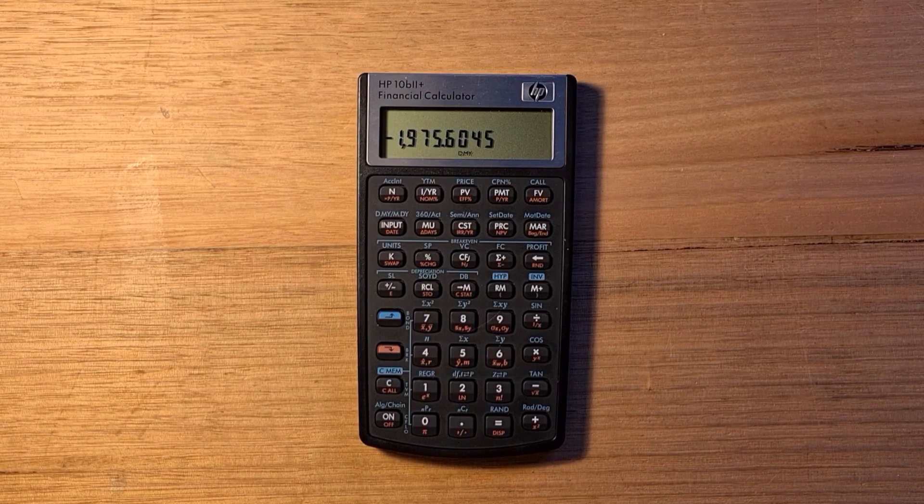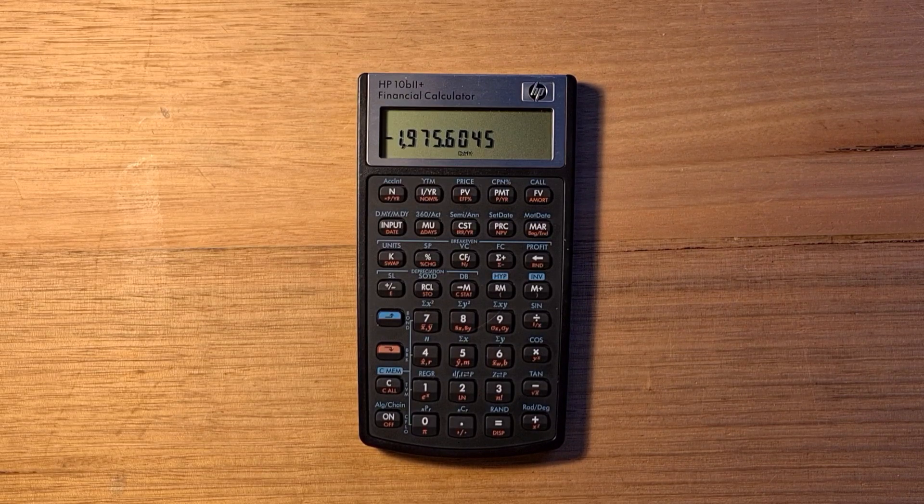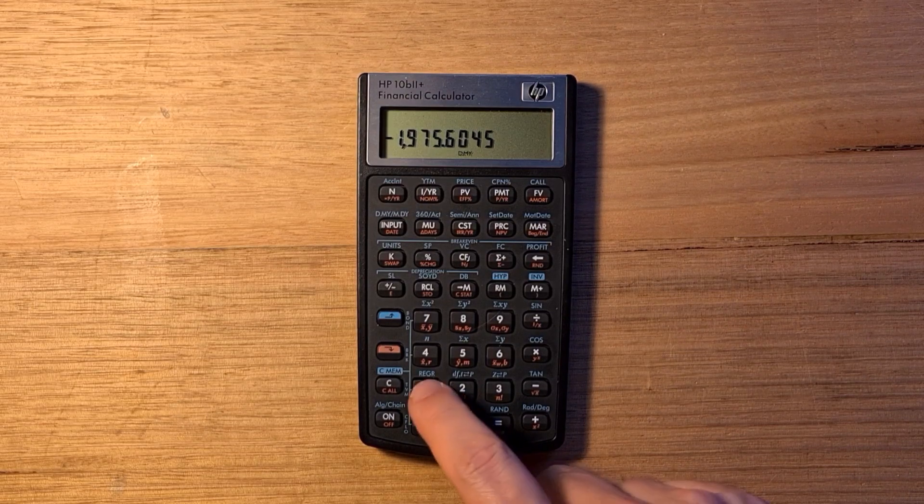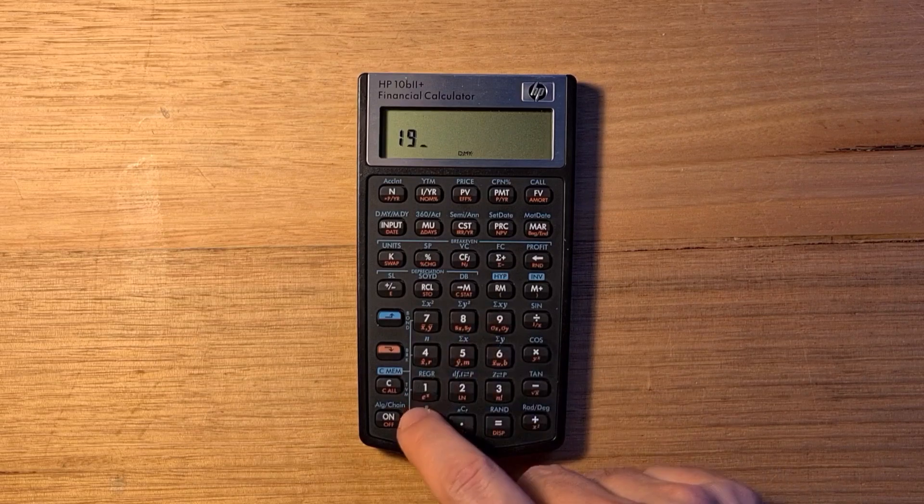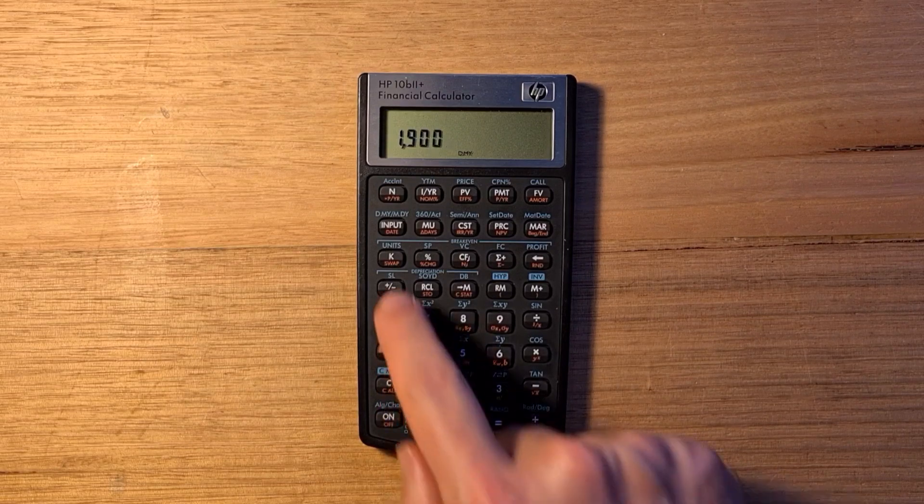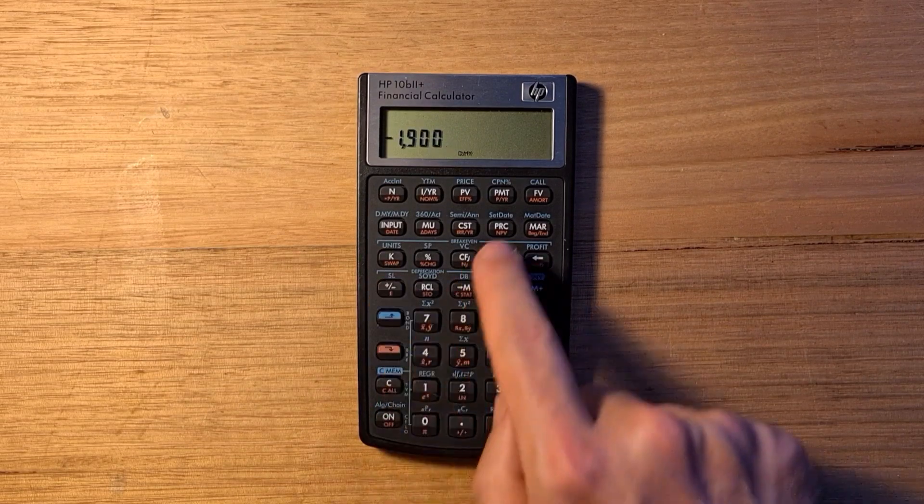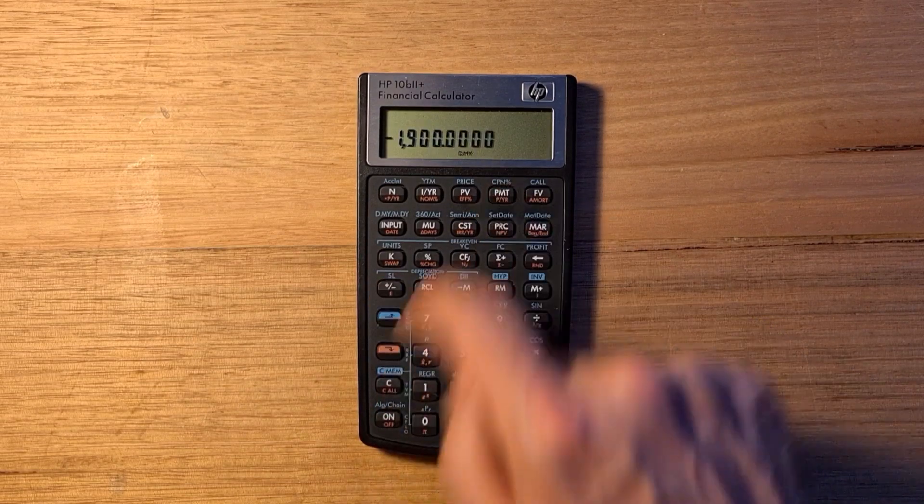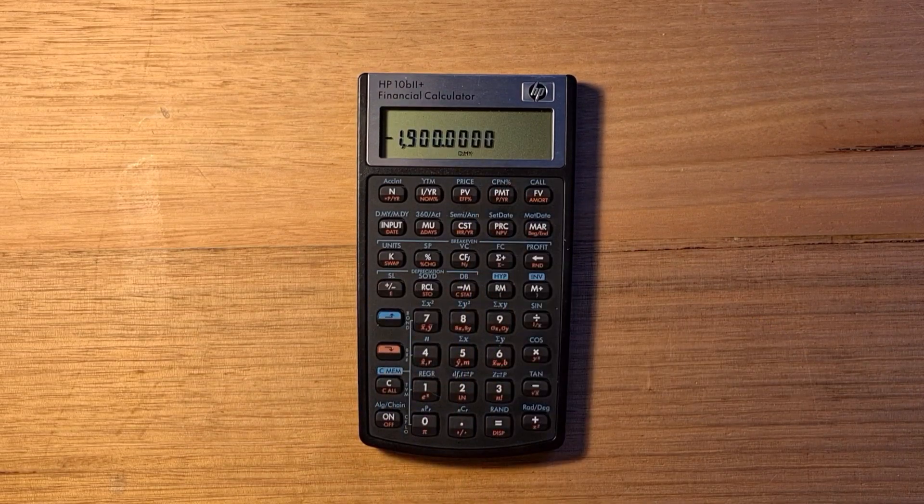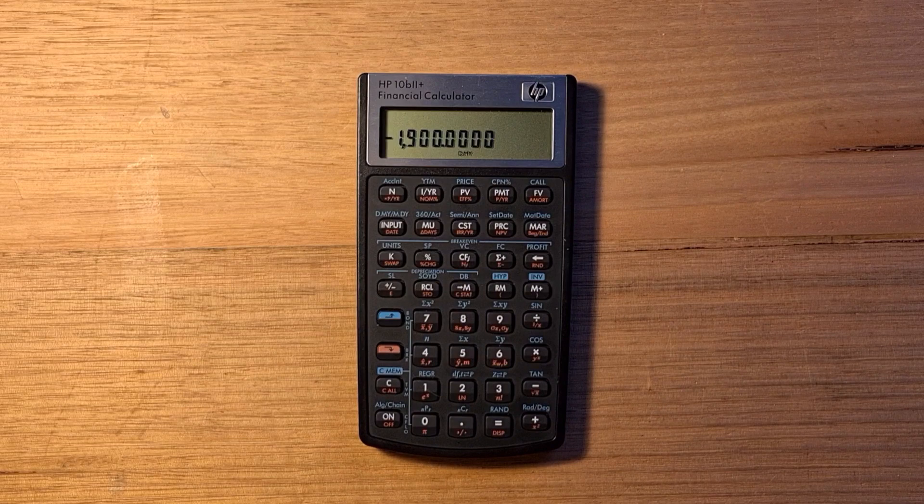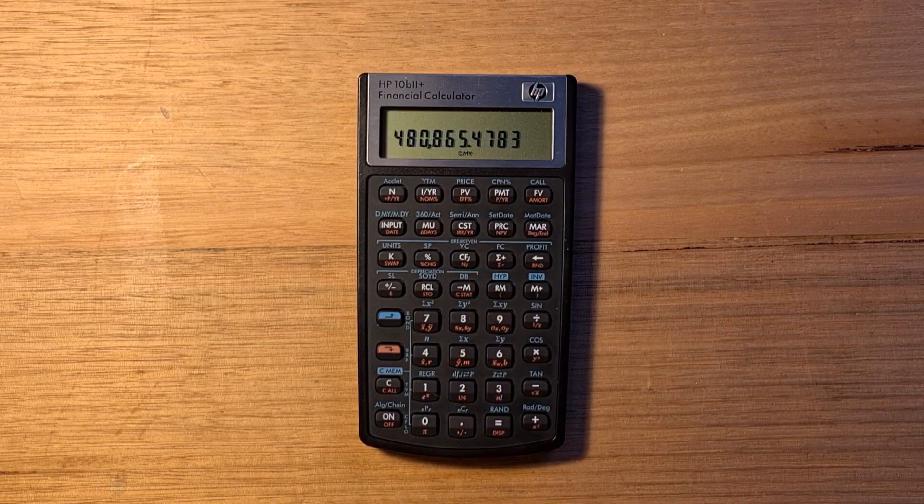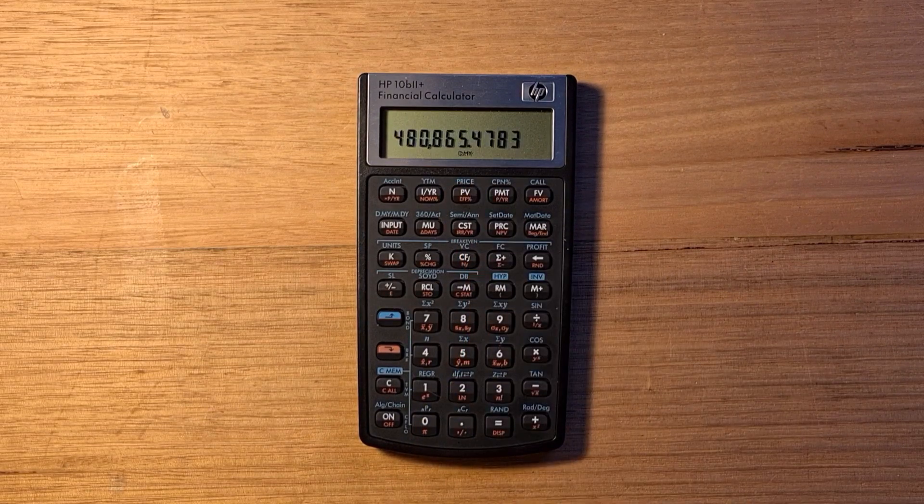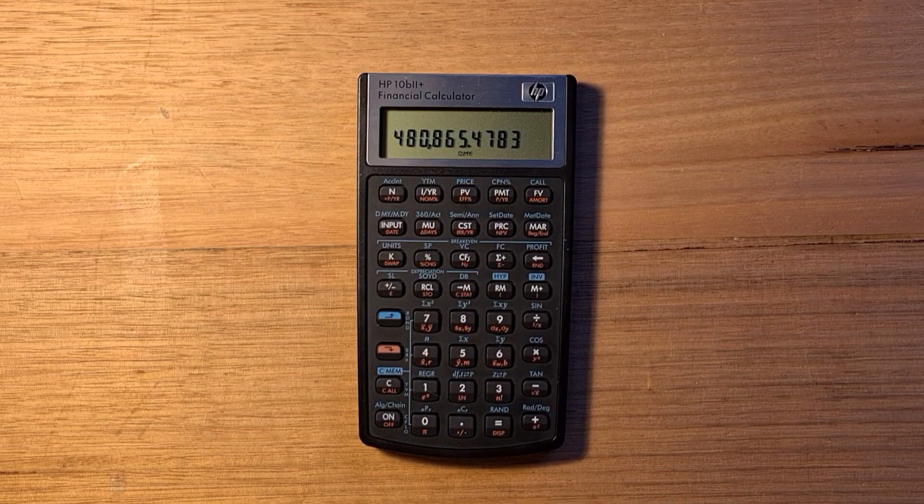With the time value of money function, you can enter any four of the five values and solve for the fifth. Say we only wanted to pay $1900 per month, we can enter that in as our periodic payment and hit present value to find out how much we could borrow.